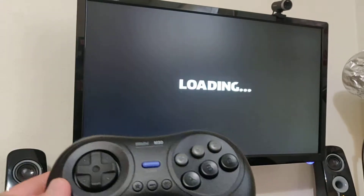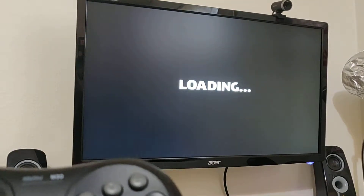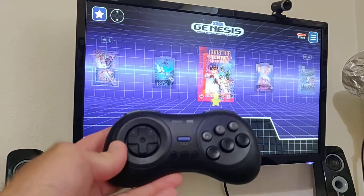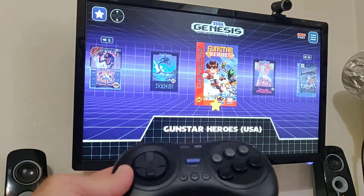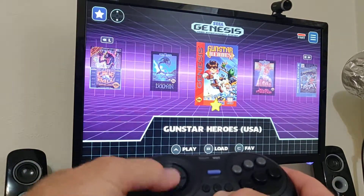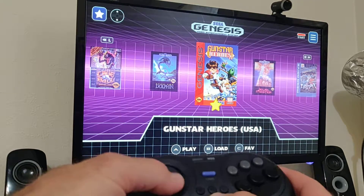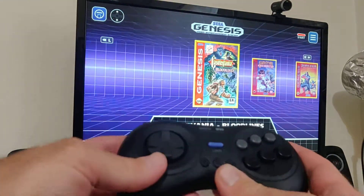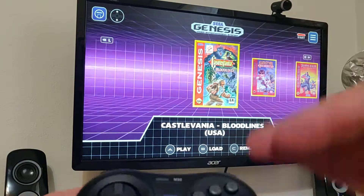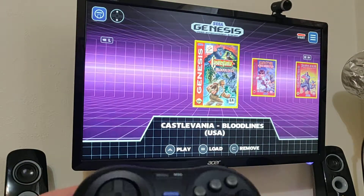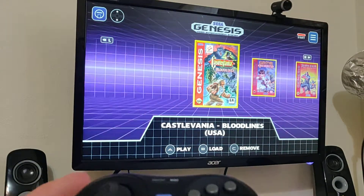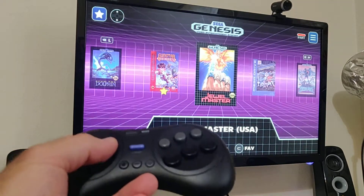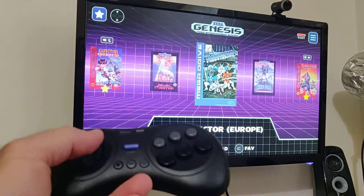I also realized by accident there are other shortcuts I was unfamiliar with. If you hold down Select and then push up or down while you're in a game, it will actually adjust your volume up and down.